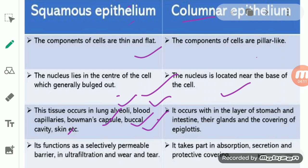Columnar epithelium occurs within the lining of the stomach and intestine, where the process of absorption takes place. Not only this — glands and the epiglottis are also present. These are all parts of the digestive system consisting of columnar epithelium. The basic function of columnar epithelium is absorption.